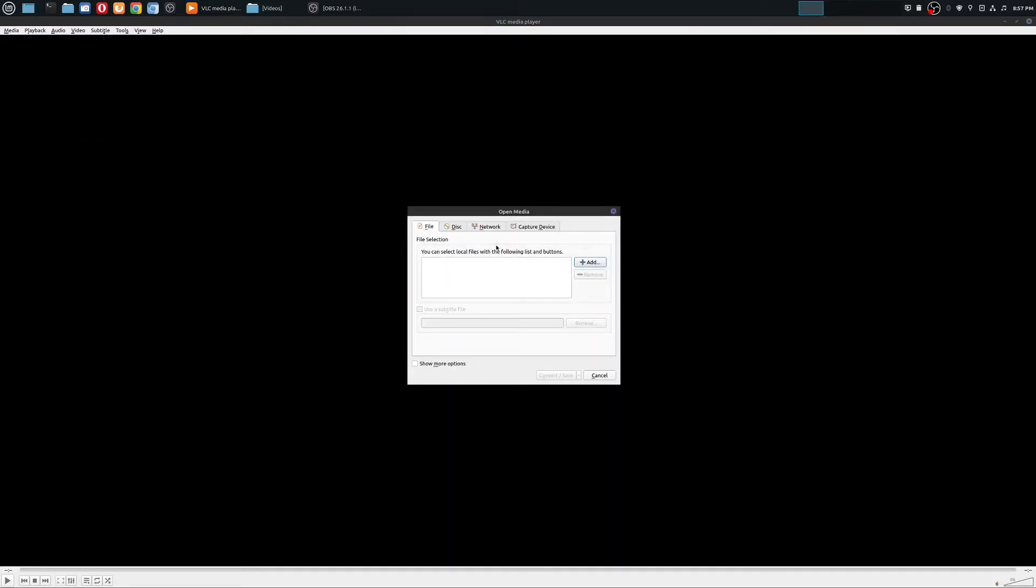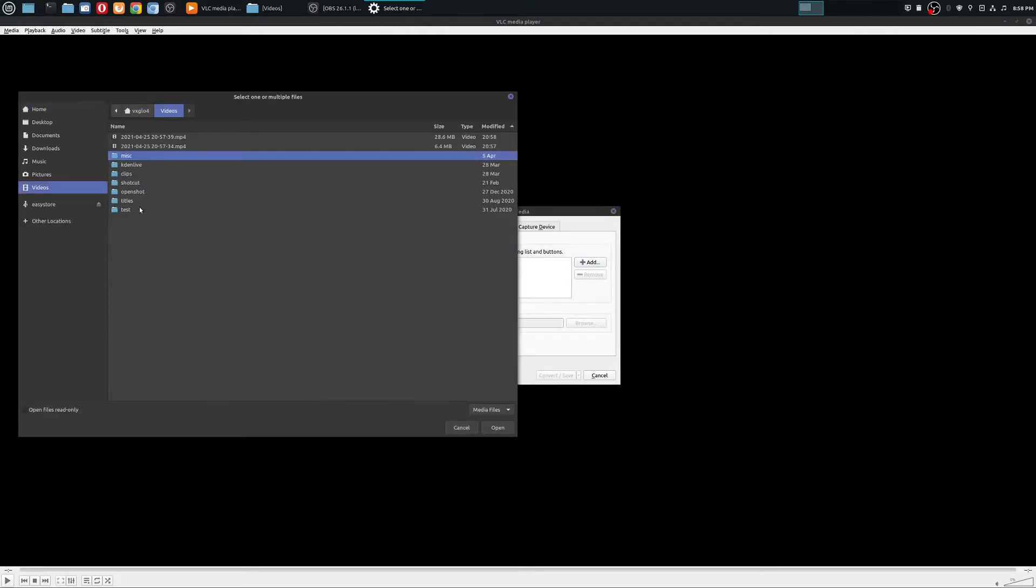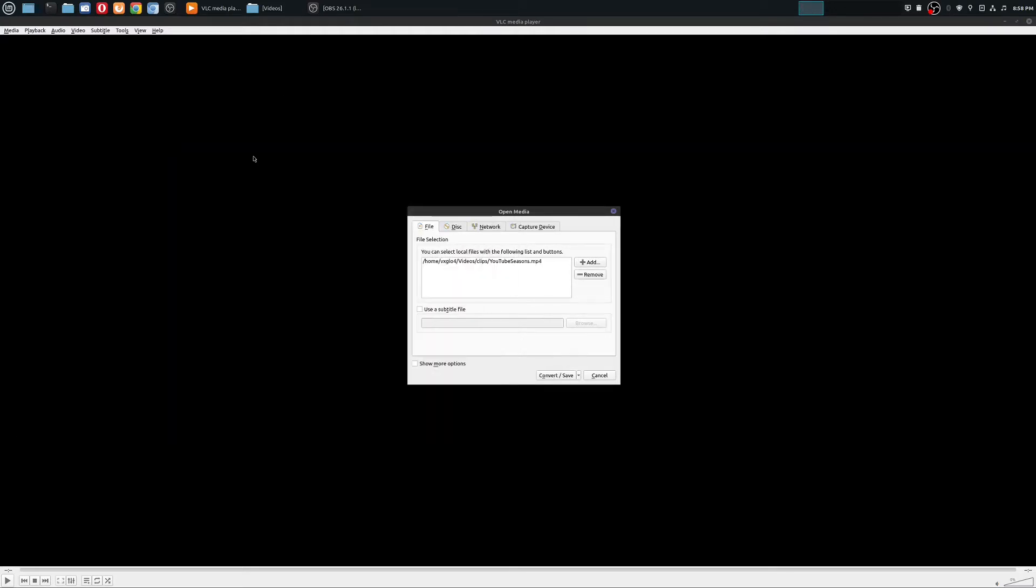So when you click on that, you're just going to go down here to file selection and add. And then you'll go ahead and find the video that you want. So I'm going to go ahead and add this one.